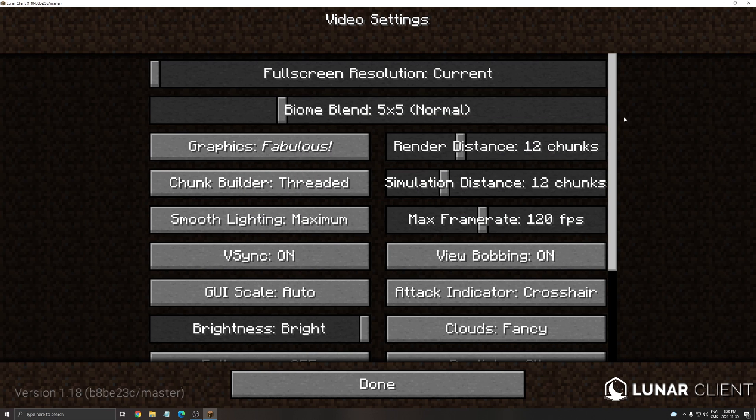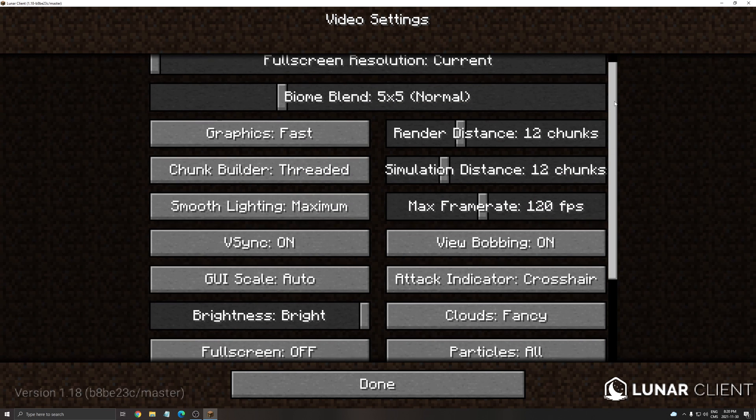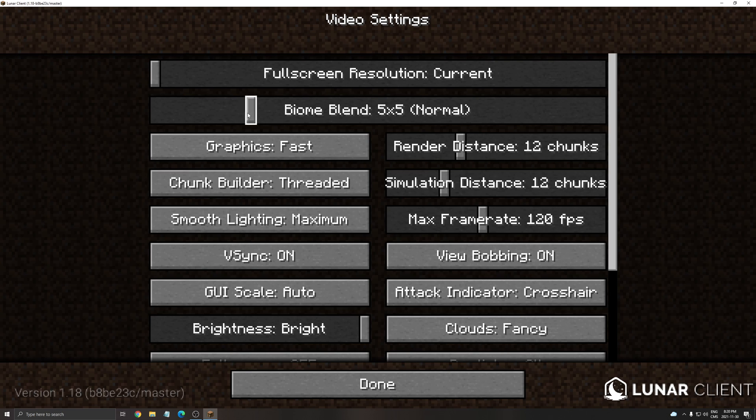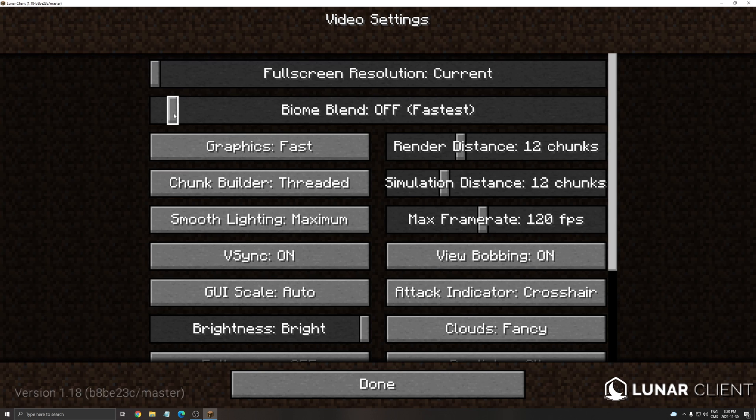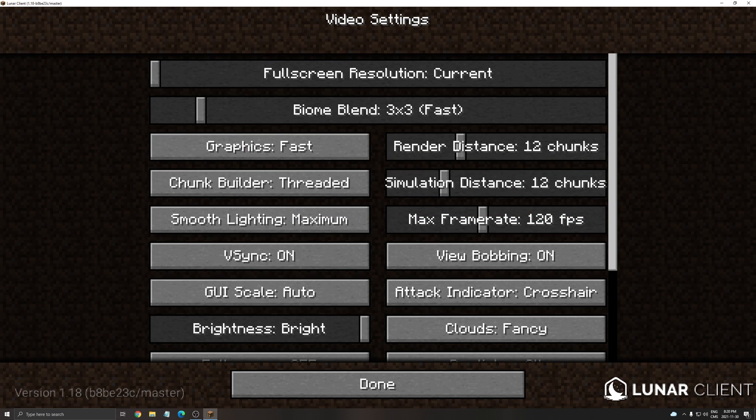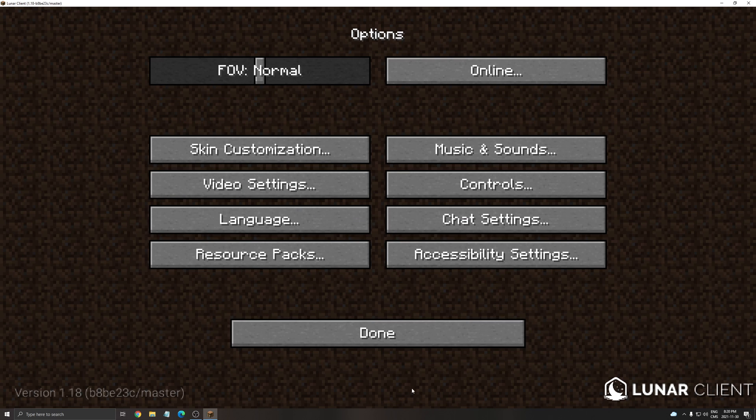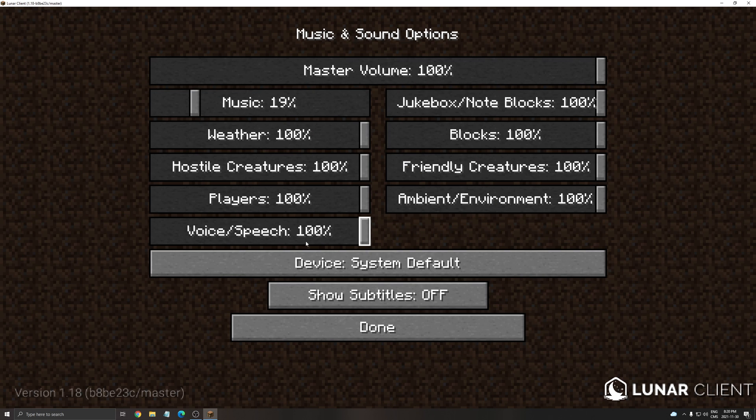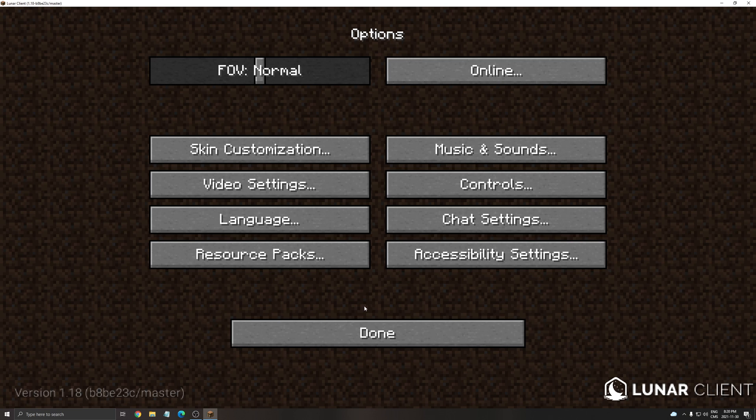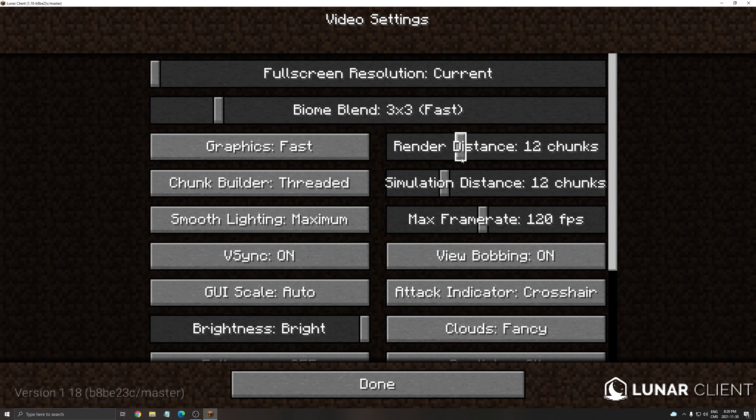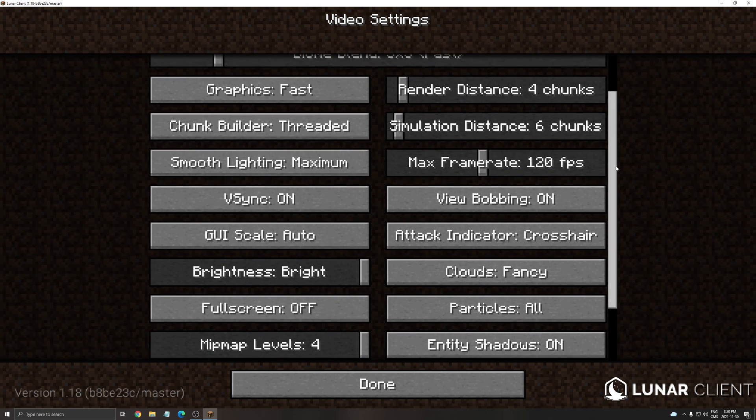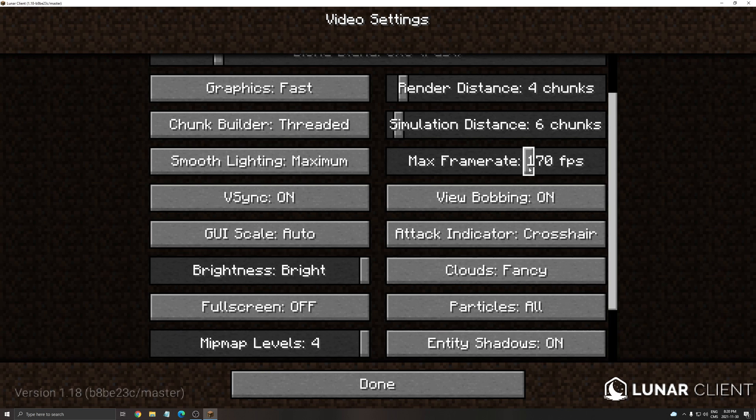Go to your video settings. So again my parameter reset. For Biome Blend you can go fast. Of course you can go a little bit lower if you want. But I recommend fast. It's pretty good. Graphic I recommend fast also. So render 4 chunk. Simulation here you want 6.